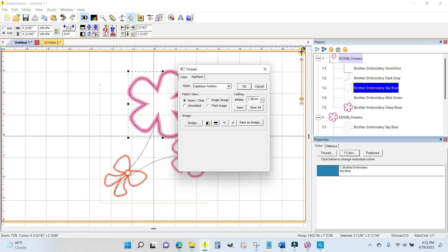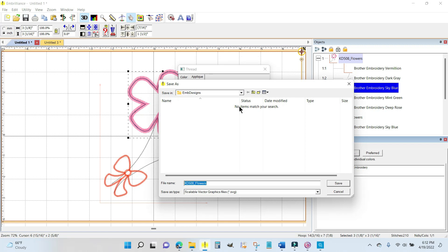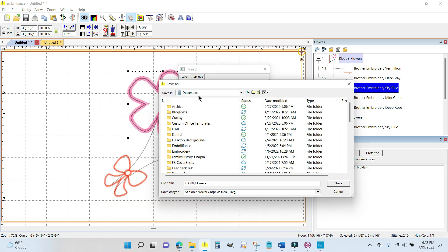Where it says not applique, I'm going to hit the drop down area and go to applique position. It has an automatic default of an inflate of 1.0. I think 1.5 millimeters is the default. I'm going to click save.